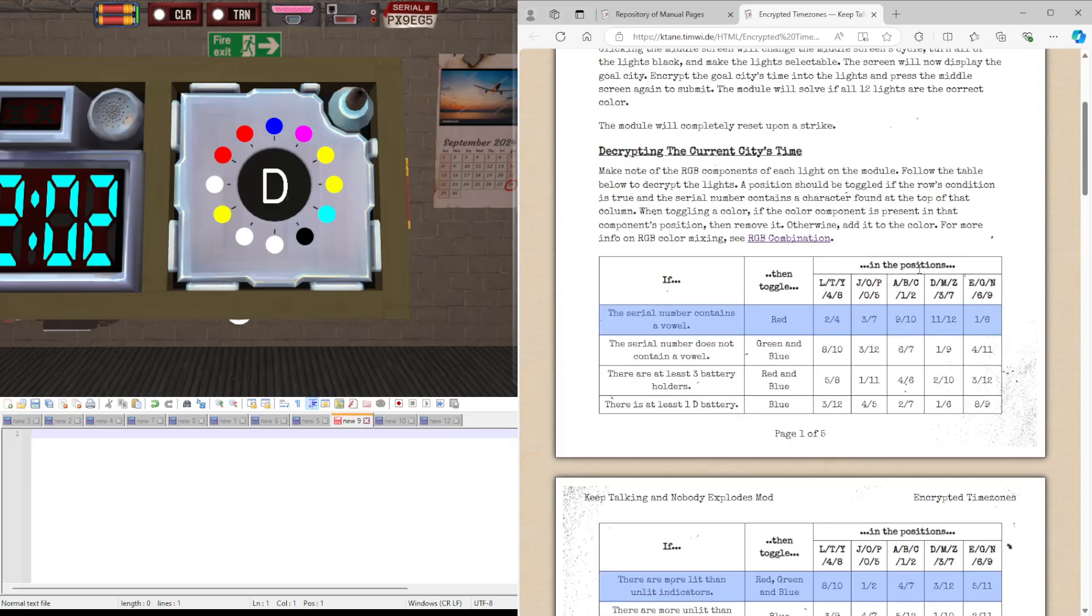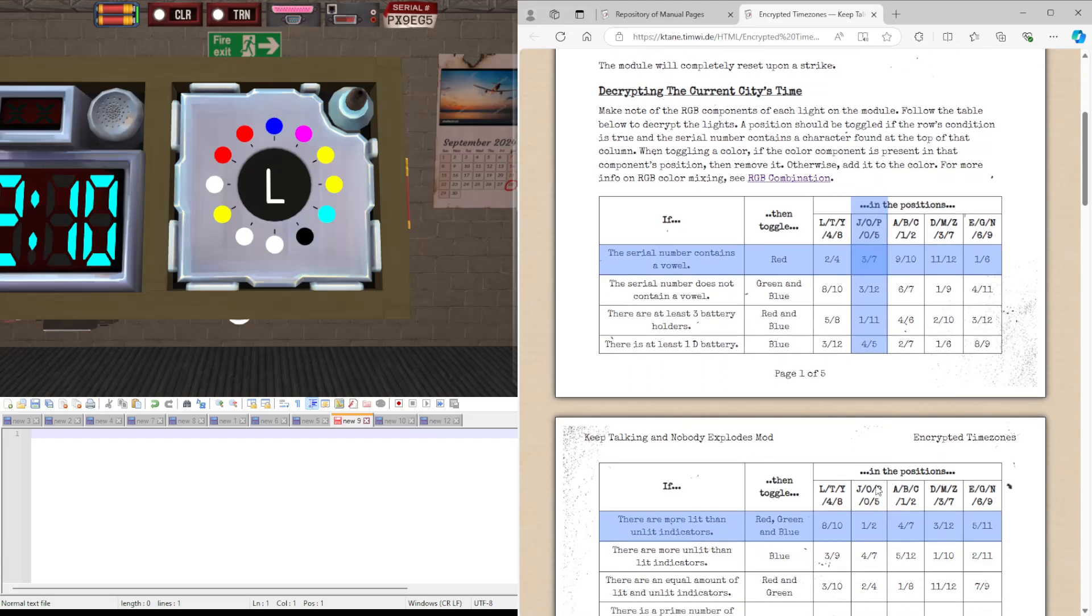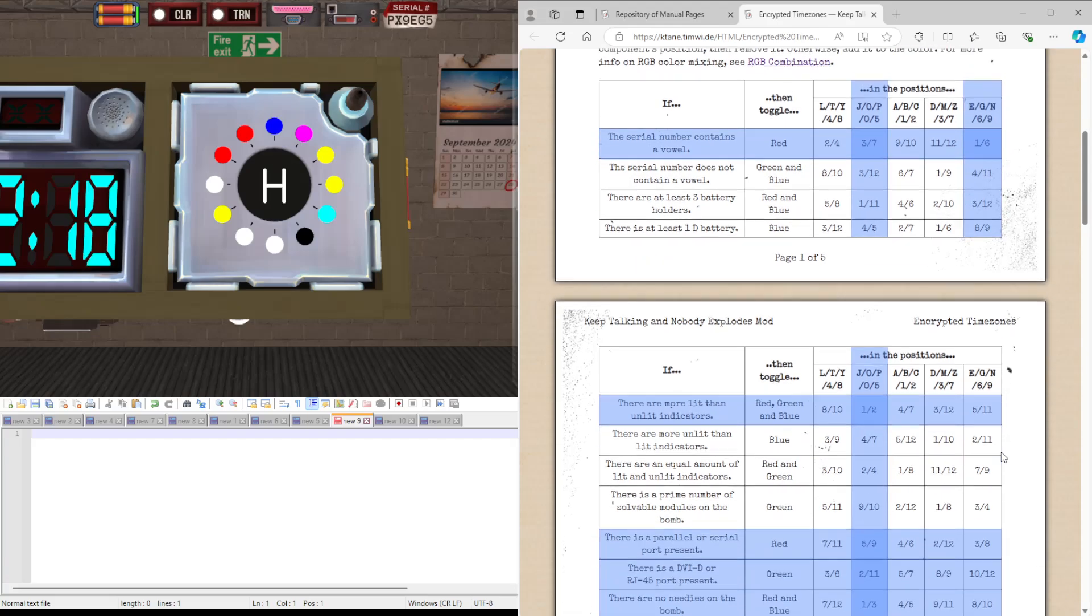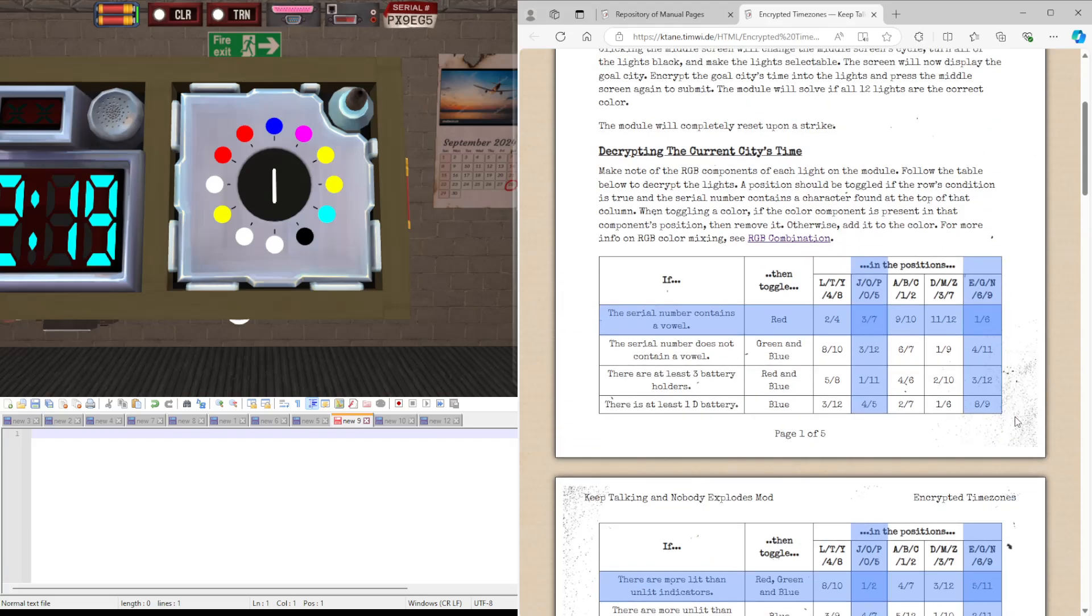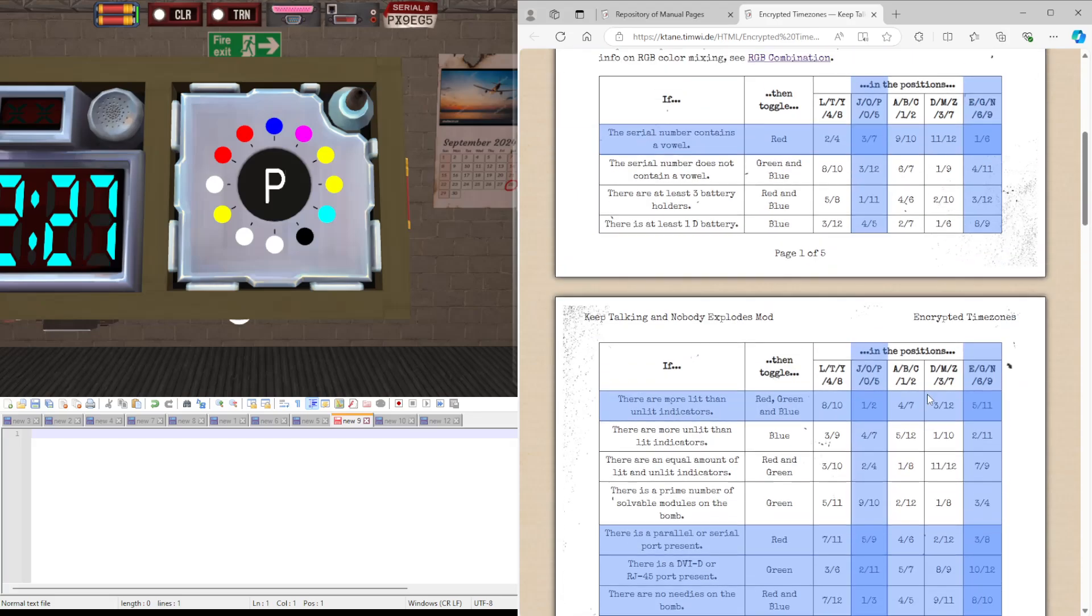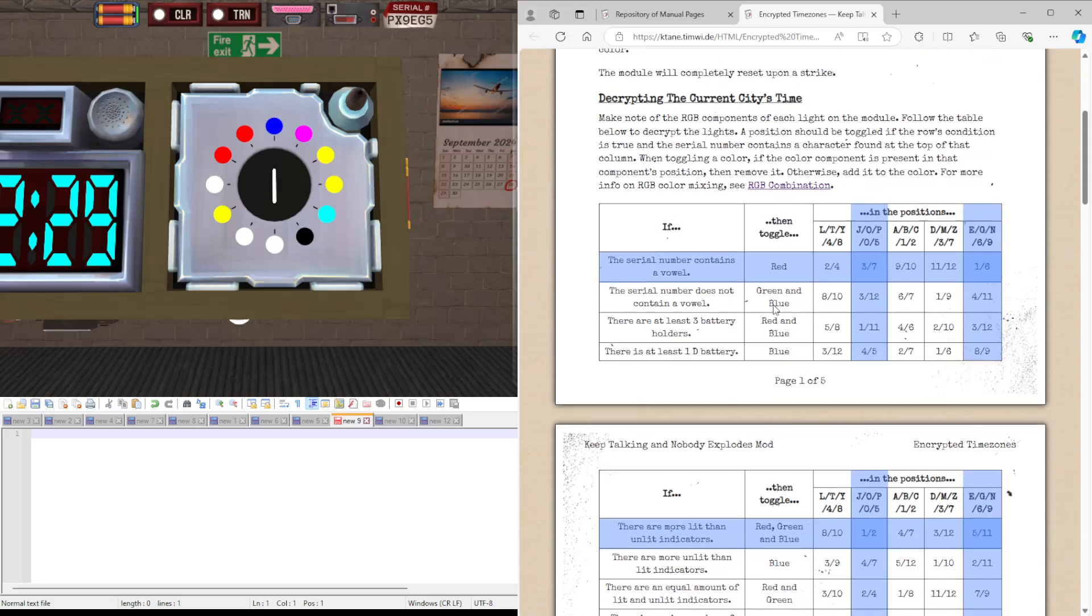Next we're going to look in the positions which have a letter in the serial number. So we have P which toggles this column, well not toggles, it just means that this column is valid. X is not in any of them, 9 is here, E is in that one as well, same with G, and then 5 is in this column. So we're only looking at the second and the fifth columns.